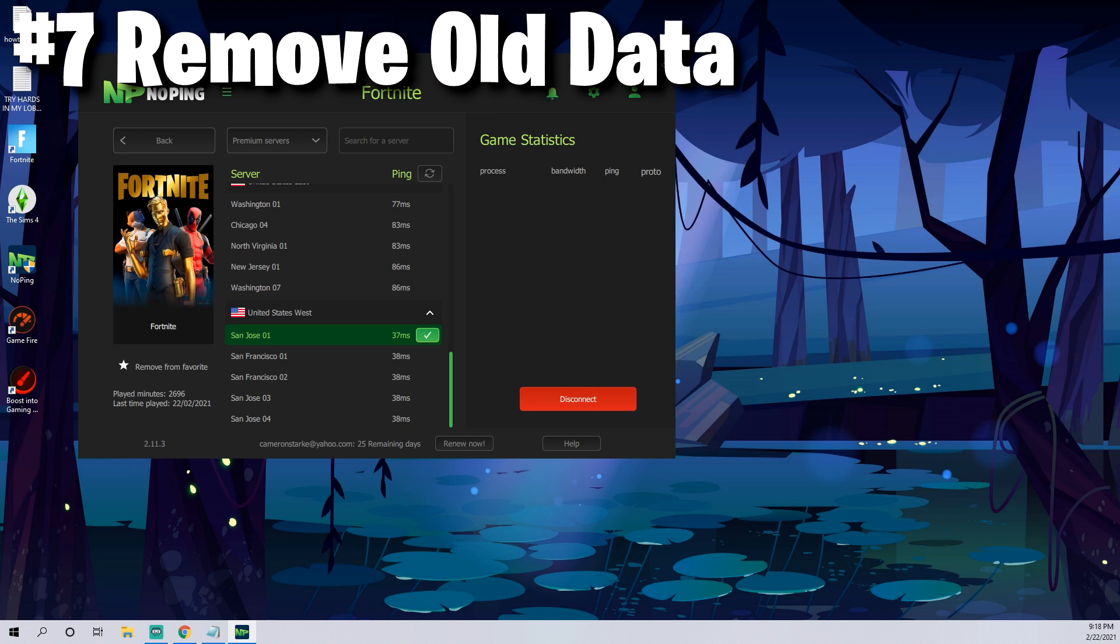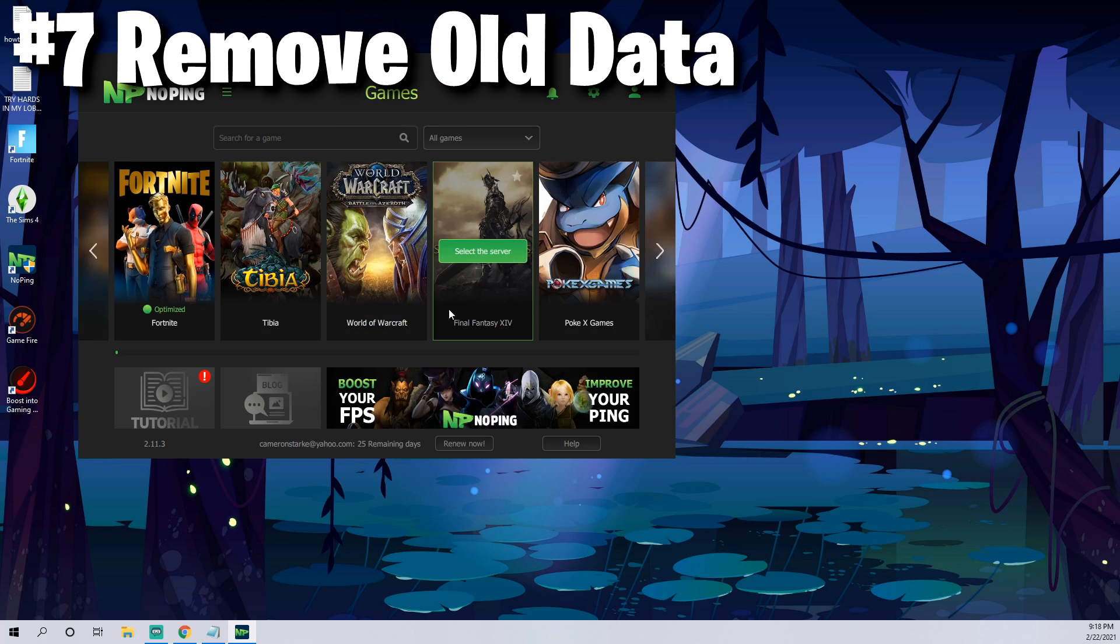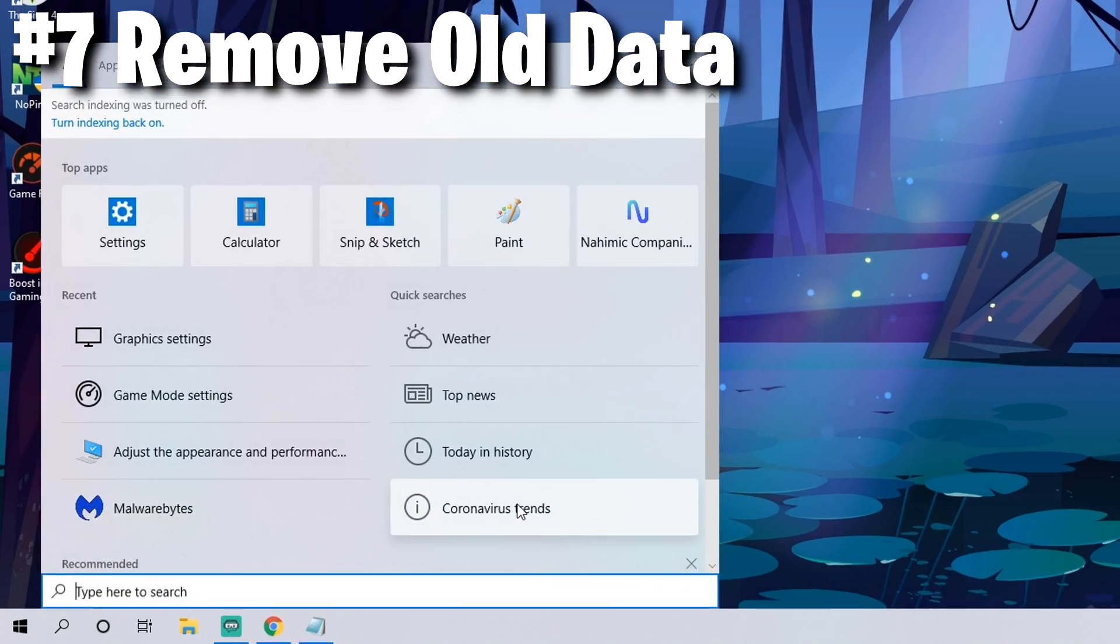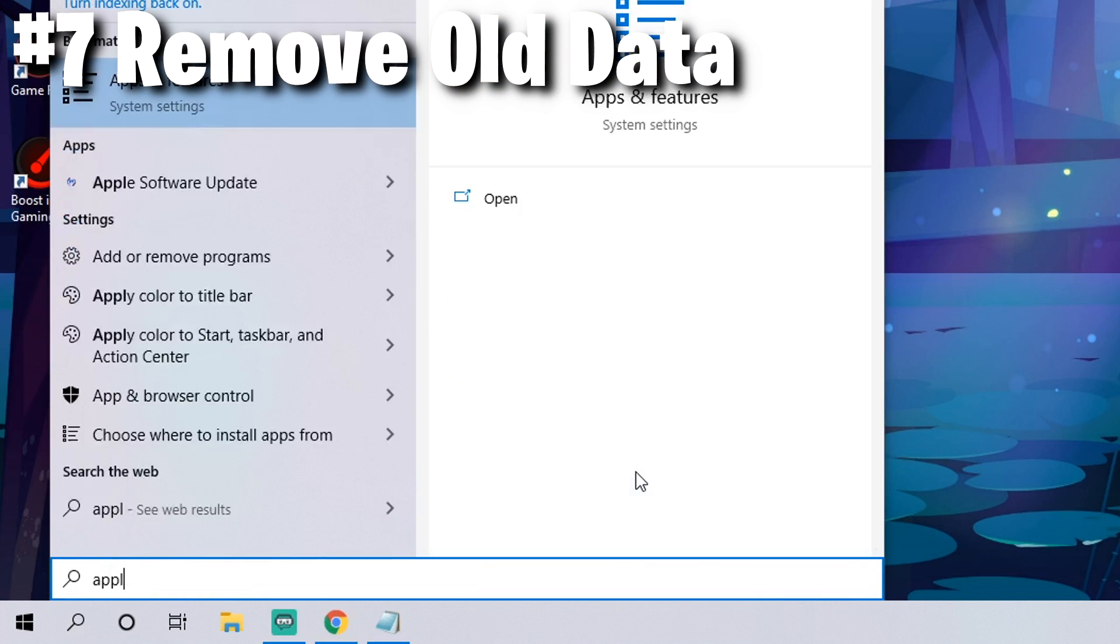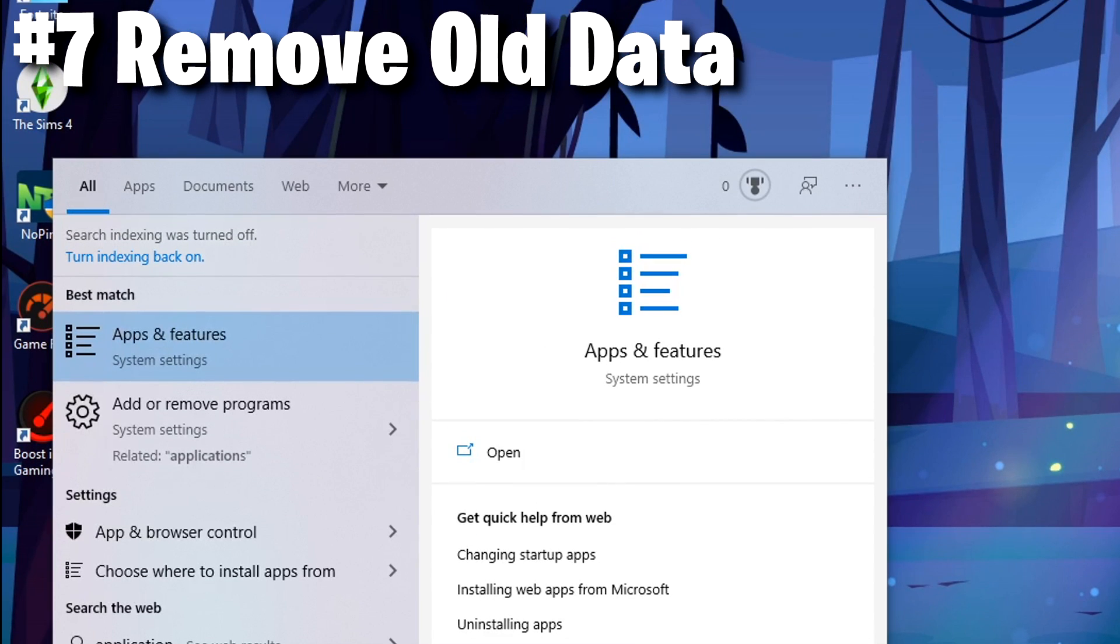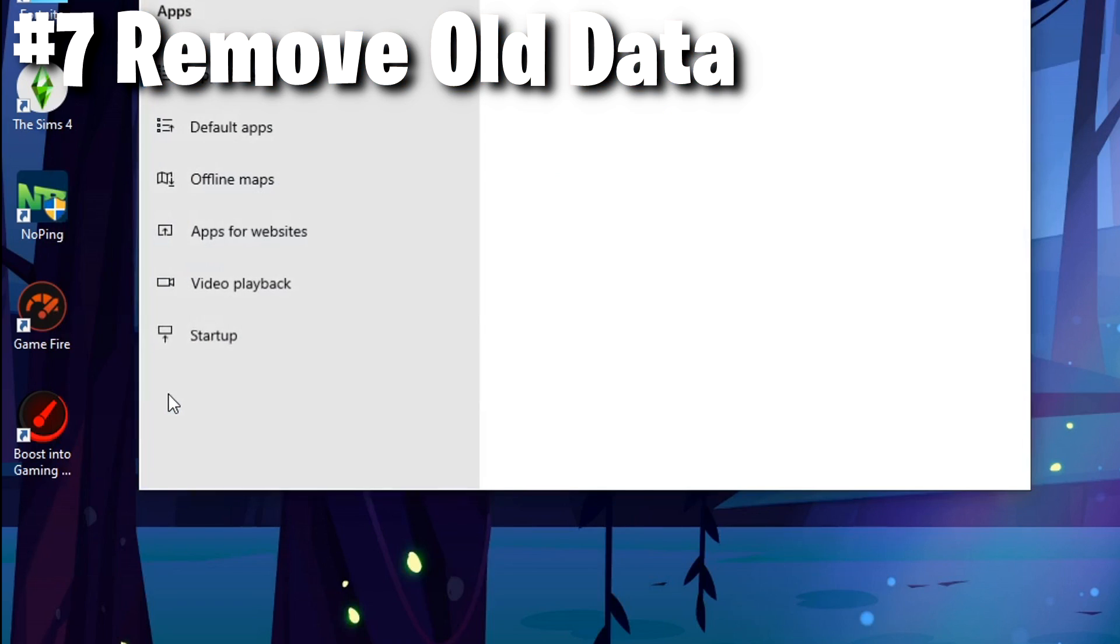The next thing that can actually boost your FPS quite a lot that is really slept on is to delete or remove any files or applications you haven't used in a long time. This can either be old gameplay you haven't used in quite a while. You can come down to the search icon, type in applications.